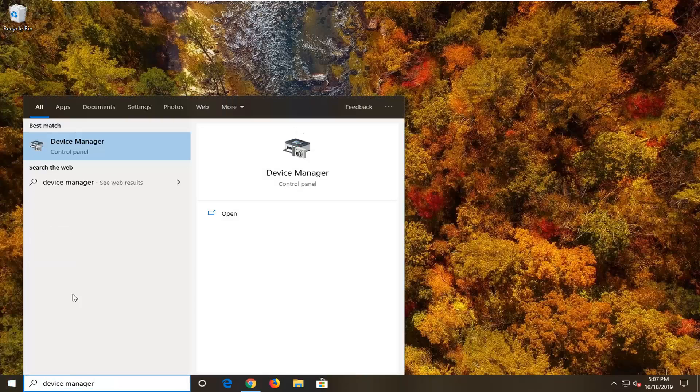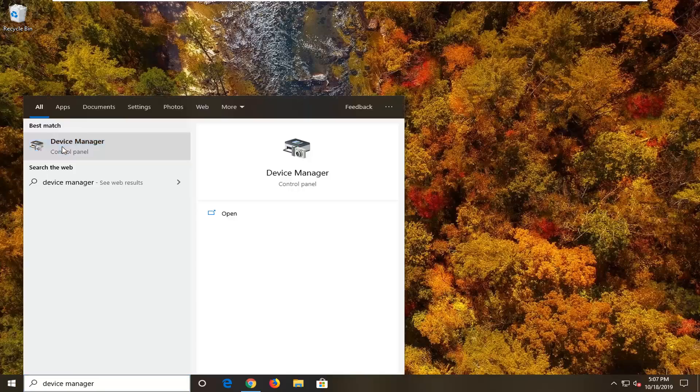Type in Device Manager. Best match to come back with Device Manager, so go ahead and left click on that.